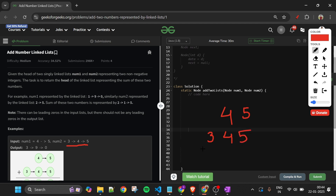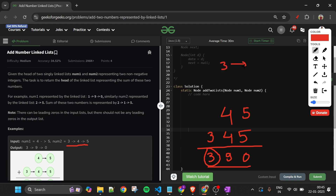We have to find the sum of these two numbers. If I try to sum them, the sum will be 390. We will return 390 in the form of a linked list, with each digit in a new node. So our output will look like a 3 node pointing to a 9 node, and then pointing to a 0 node.